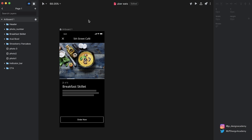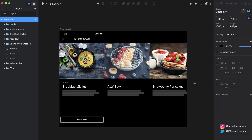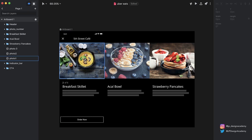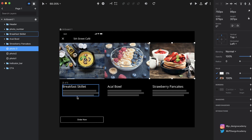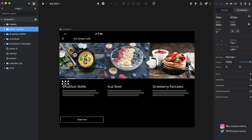We're back in Studio, and as you can see I've tried to replicate the Uber Eats app — I designed this really quickly. If I extend this artboard you'll see what I've done in advance. We have three different states, although this is all one screen: we have this breakfast skillet state, this acai bowl state, and some strawberry pancakes. Notice how we only have one of these 'Order Now' buttons and only one photo number indicator group.